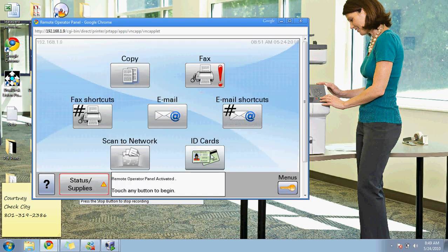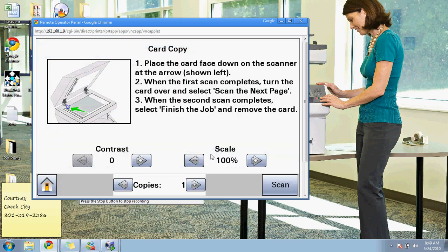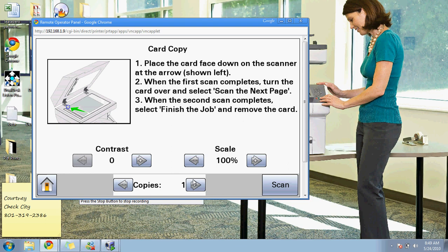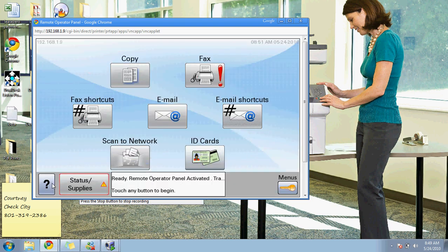ID cards is a downloadable option. It's free, and what that does is it allows you to put an ID card on the document feeder, put whatever settings you want, and then hit scan. Then turn it over or put a second document on, and it will give you the two copies on one sheet of paper.